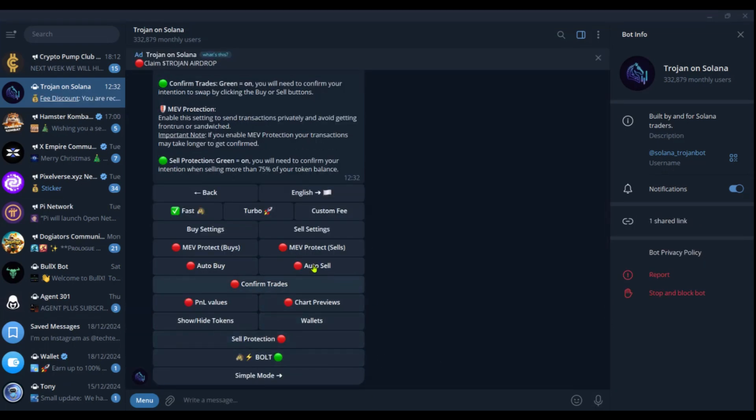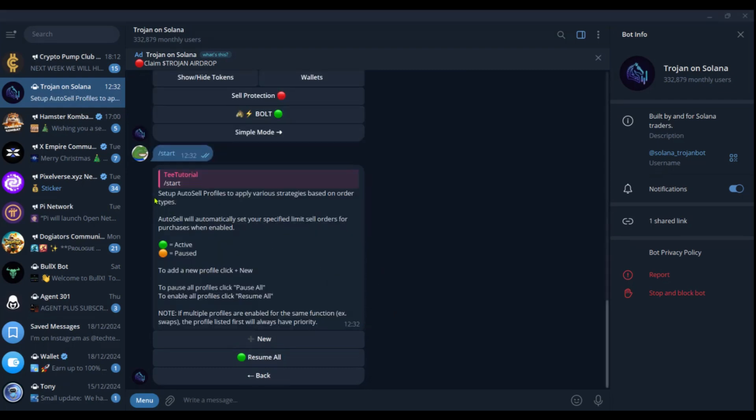So the next thing we're going to do is to locate auto-sell. We can see it right here. We're going to click on it. So here it says set up auto-sell profiles to apply various strategies based on other types. So we need to create a profile for this.